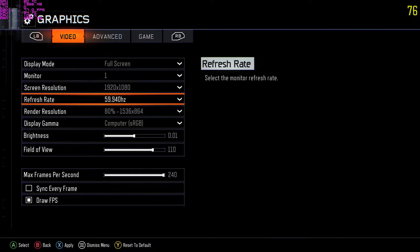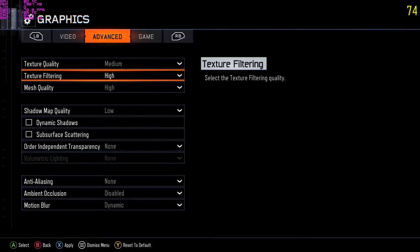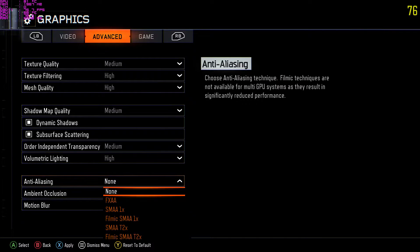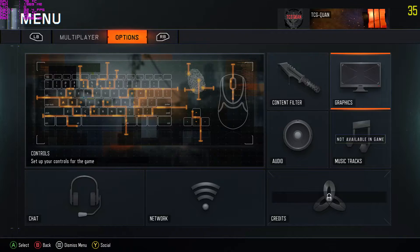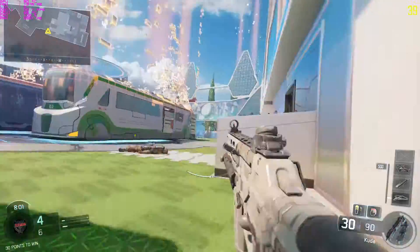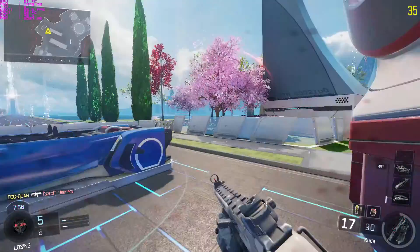Now I'm going to go into graphics and change Render Resolution up to 100%, which is the max. I'm going to put everything on max settings — Filmatic — and leave Motion Blur on Dynamic because I like how it feels. It's now in maxed-out settings. Pay attention to the FPS in the top right-hand side of your screen. As you can see, this is the maxed-out settings we can get with the Alienware Steam Machine and Alpha.